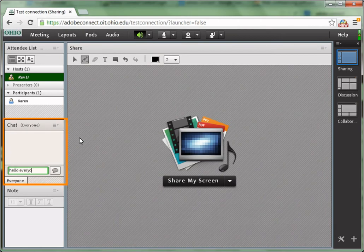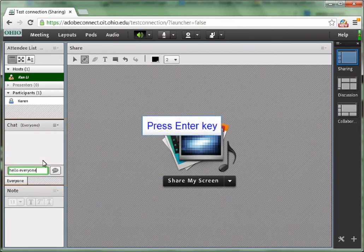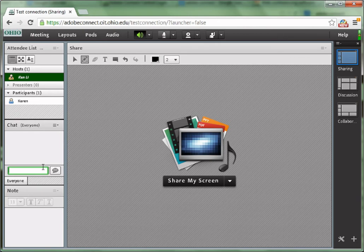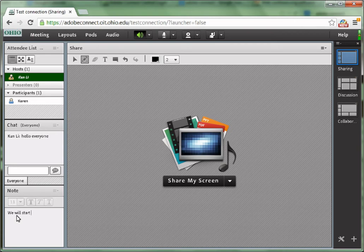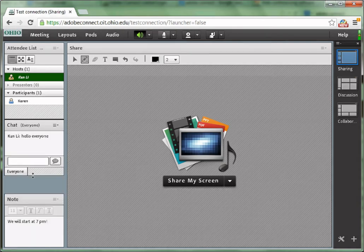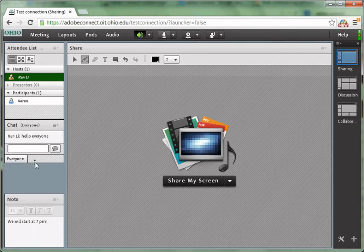All participants could use this chat pod to communicate with each other. You could also use this note pod to write something for the students. For example, write a welcome message for all participants. You could also resize the pods by dragging.